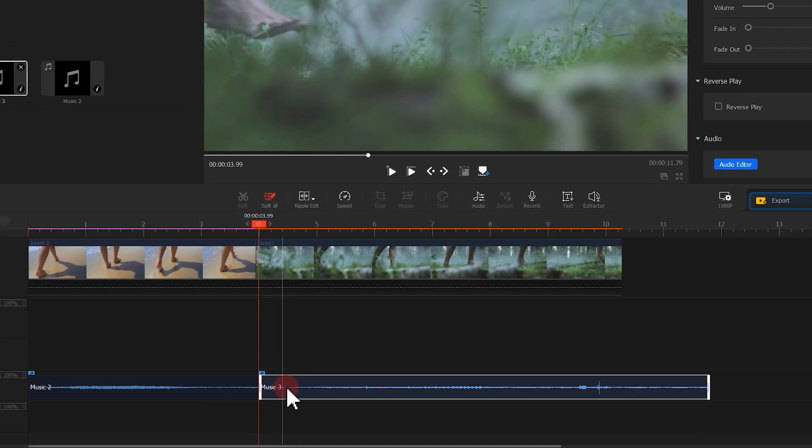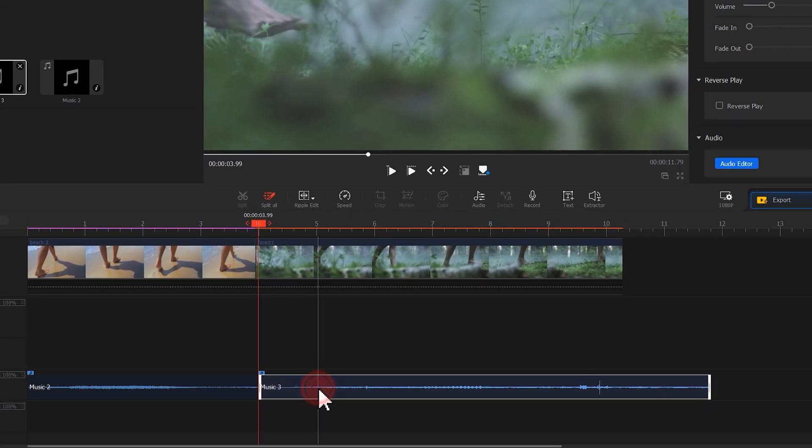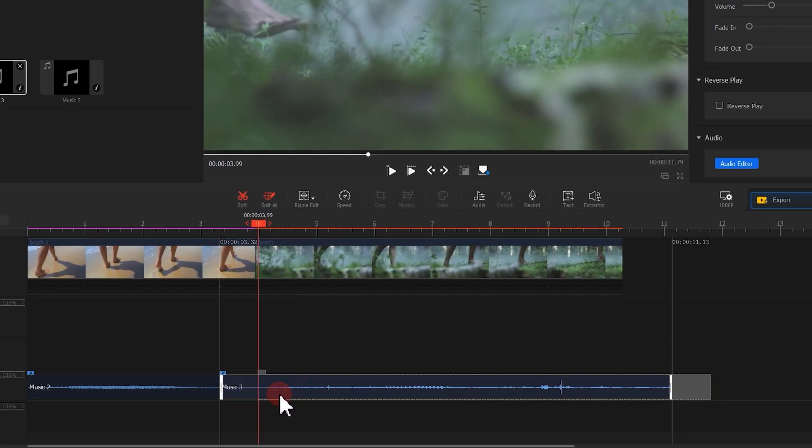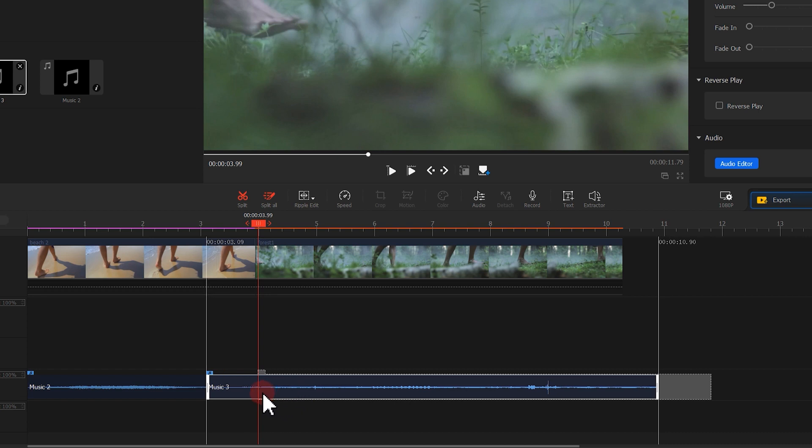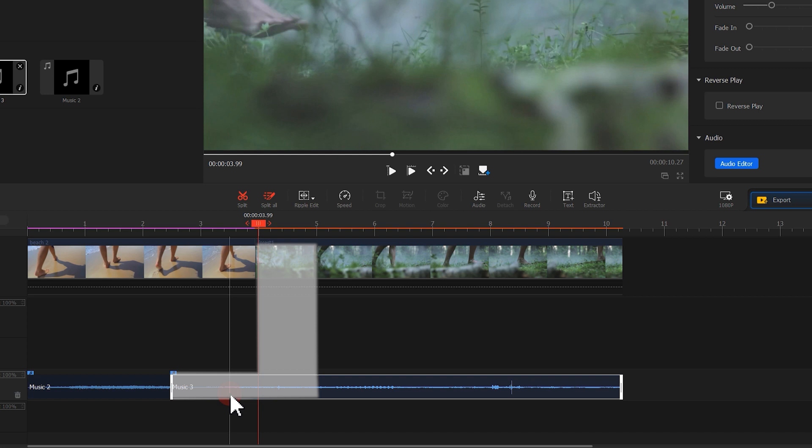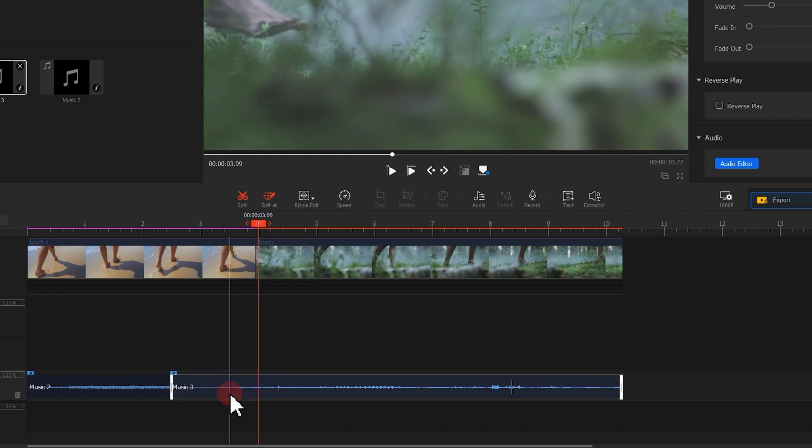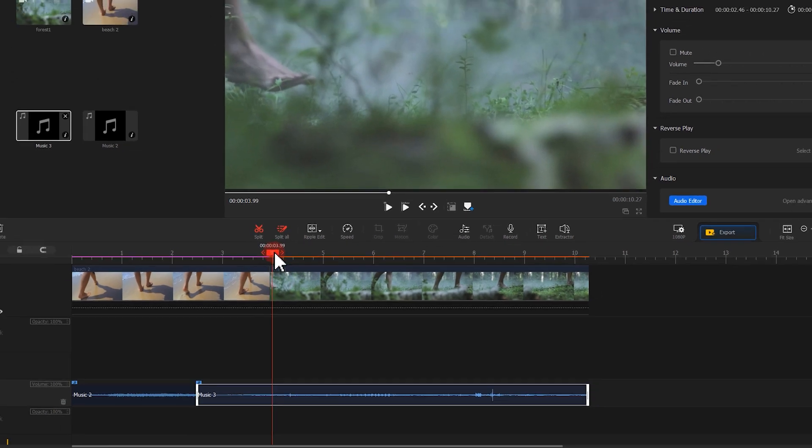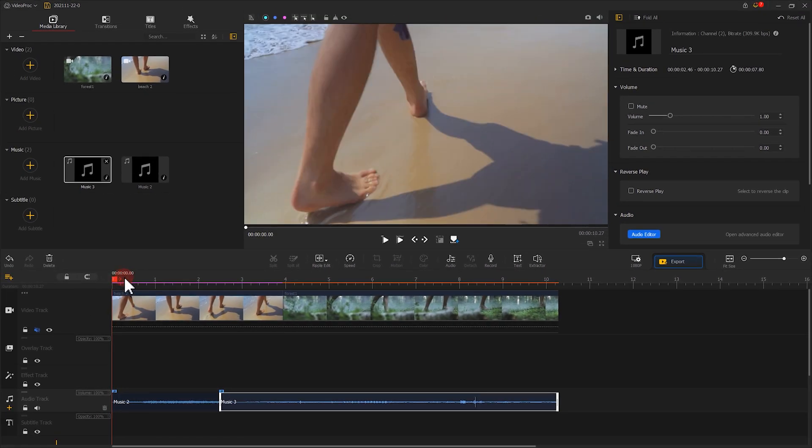Here, we drag the sound of the forest a little bit forward. And this will let the audiences hear the sound of birds and footsteps before seeing the scene of the forest. Let's take a look at the final result.